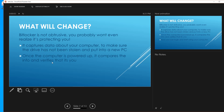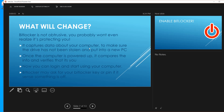Once your computer powers up, it compares the hardware information and verifies that it's you. If the drive has been put in different hardware, it won't work. When you log in normally, it checks your login to make sure everything looks correct and lets you start using your computer. BitLocker may ask for your BitLocker key or PIN if it senses something is off — for example, if your hardware has changed. If you don't have your key or PIN, it won't let you in, so make sure you keep track of it.